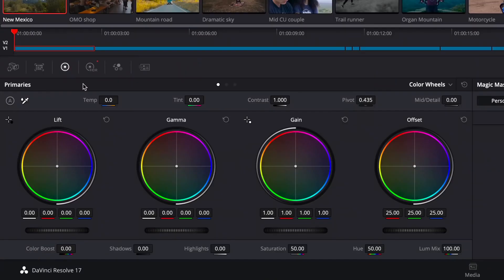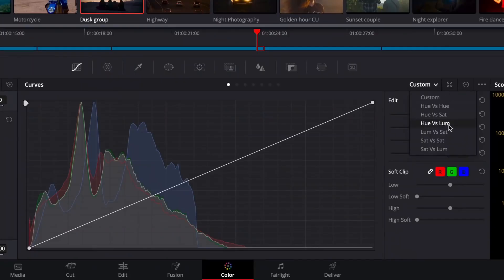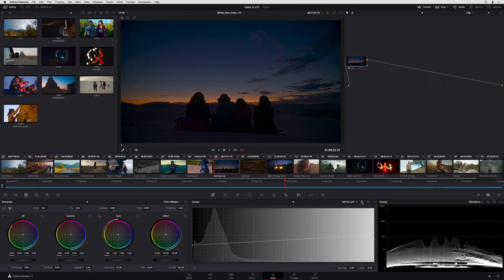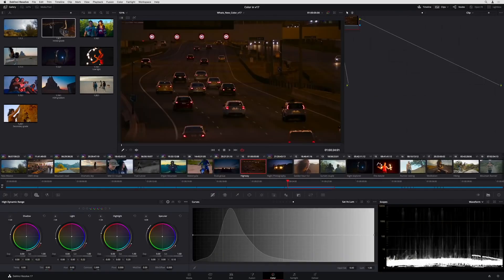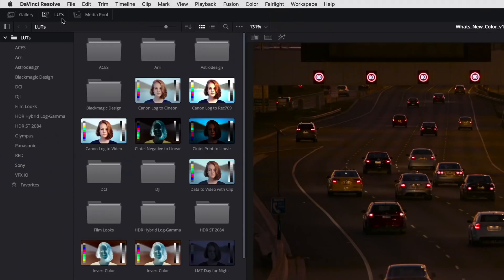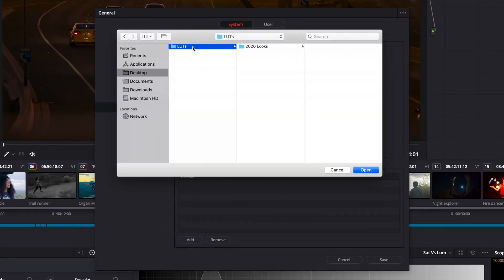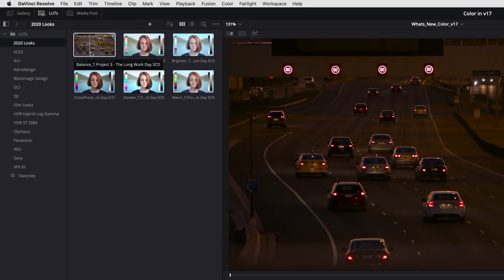When working with dual monitors, it is now possible to drag the floating scopes window onto your second display. The Primaries Wheels palette has been redesigned, with adjustment controls now accessible in one panel at the top and bottom. The curves palette now features a new HSL curve, Sat vs. Luma, in which you can adjust the luminance of a specific saturation range. You can also pop out the curves palette for much finer curve adjustments. It is now possible to create custom LUT paths and organize them into folders — simply enter preferences, click the General tab, and add your LUT location.